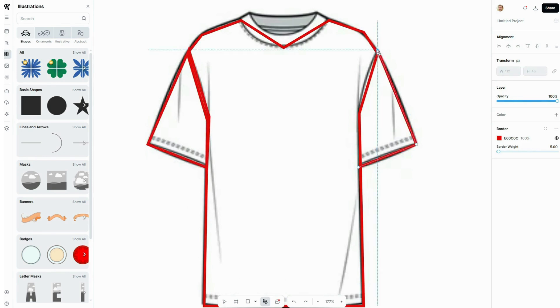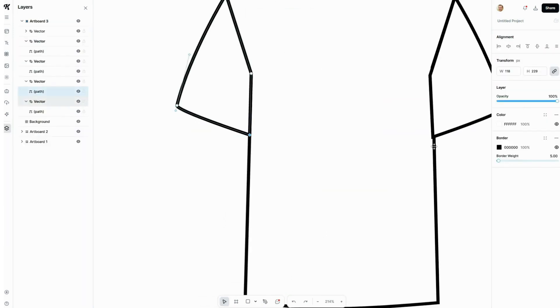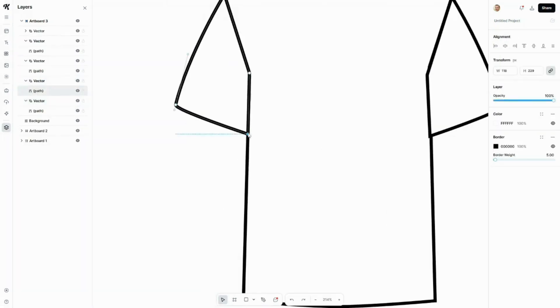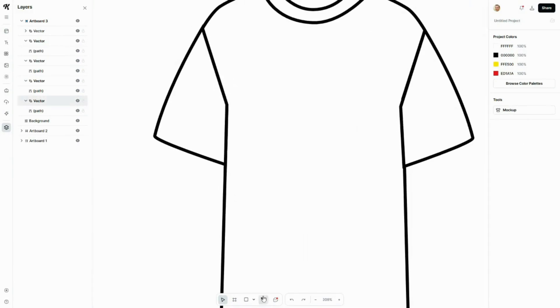Whether you're designing t-shirts, logos, or detailed illustrations, a smooth pen tool can save you hours of frustration. But most tools, let's be honest, are either way too complicated or just plain clunky.